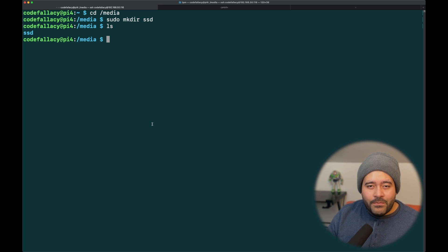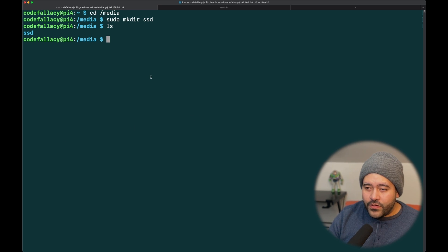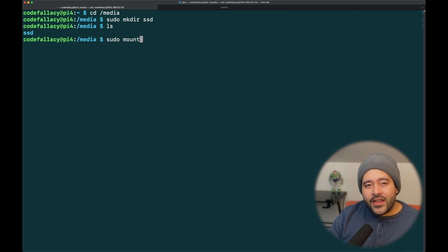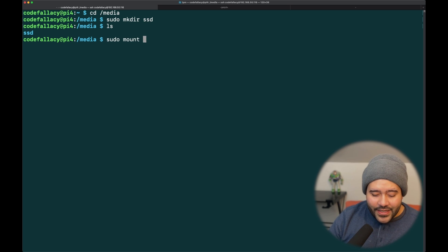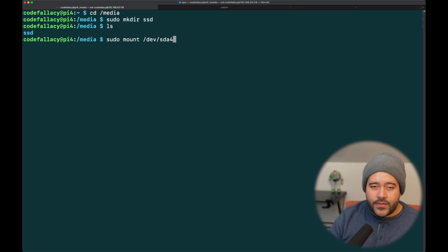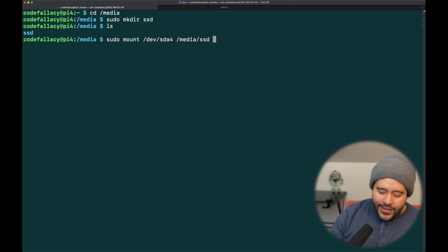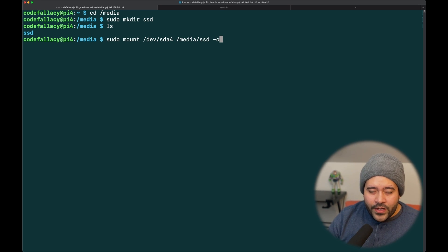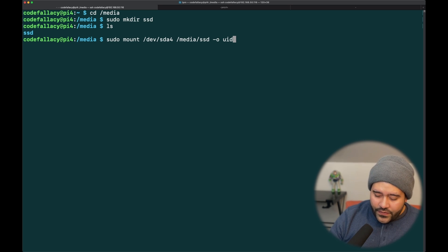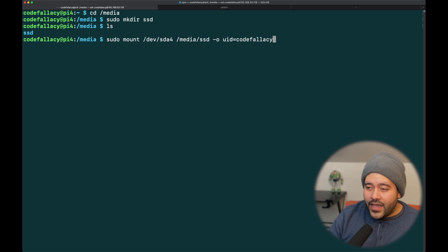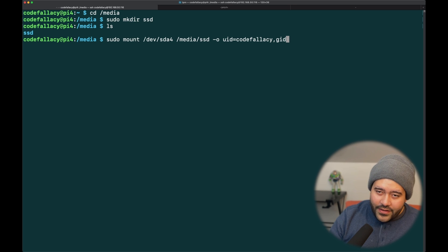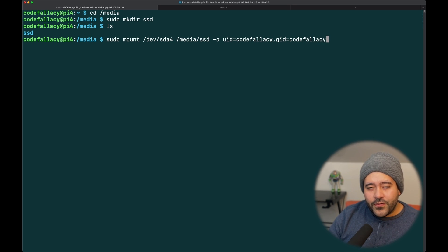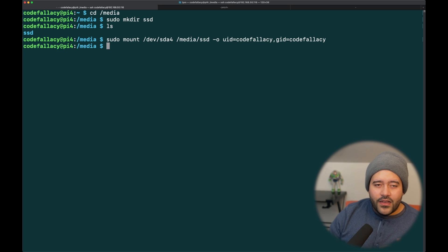And now, all we need to do is mount the USB device to the SSD, right? You're going to need to do sudo mount. The mount command is important here. And then we need to tell it which disk we're going to be mounting. In this case, we're going to be mounting the /dev/sda4. Then, the location where it's going to be mounted. In this case, it's going to be /media/SSD. Now, you will need to do some options in order for you to edit and write, read and write from it. In this case, we're going to be passing the UID of codefallacy and the GID of codefallacy as well. So, this will allow us to read and write from the disk. All right. So, now that has been mounted.